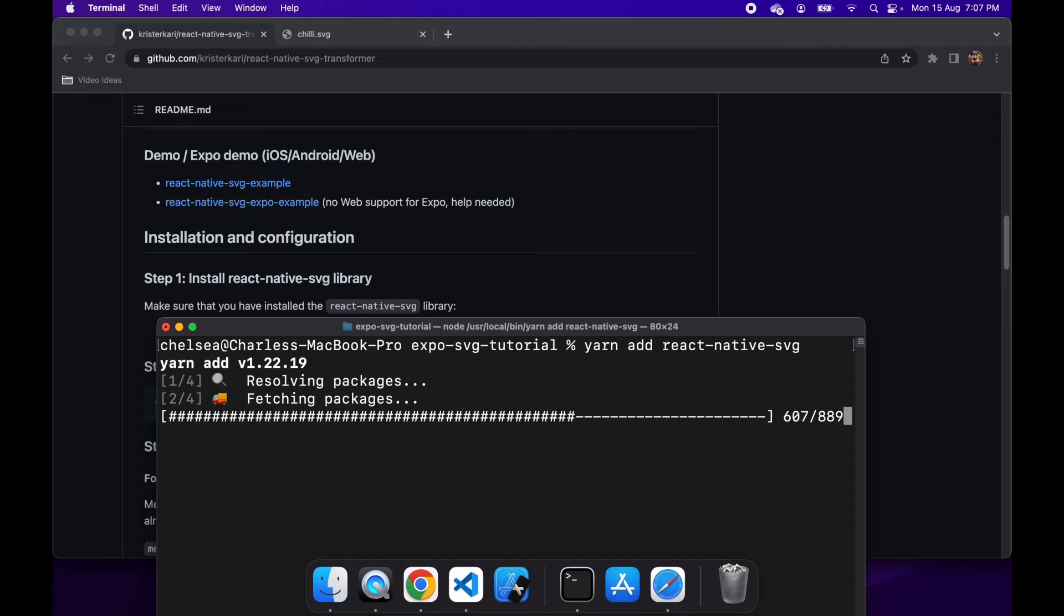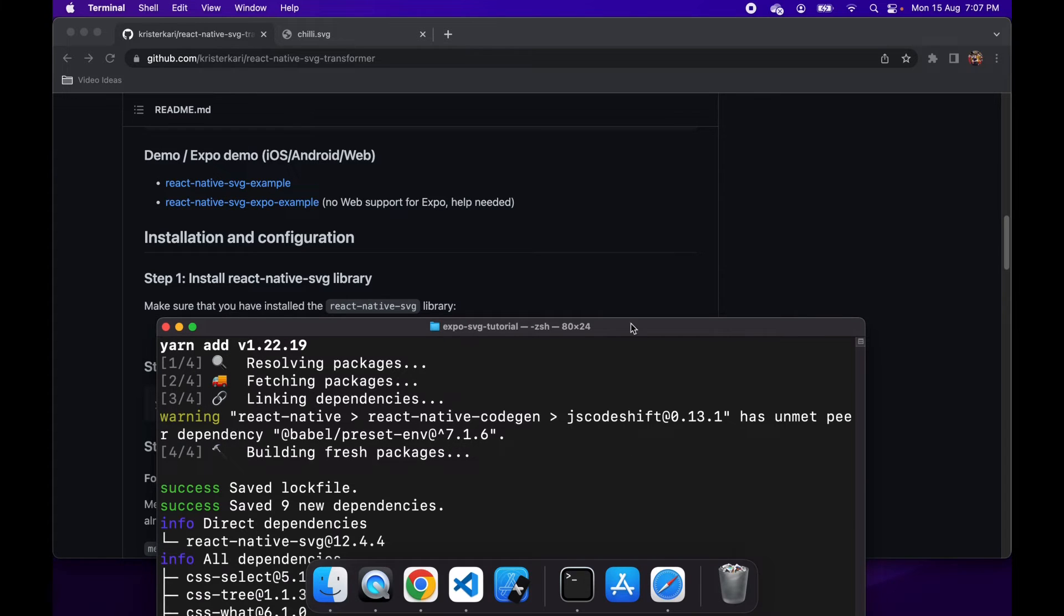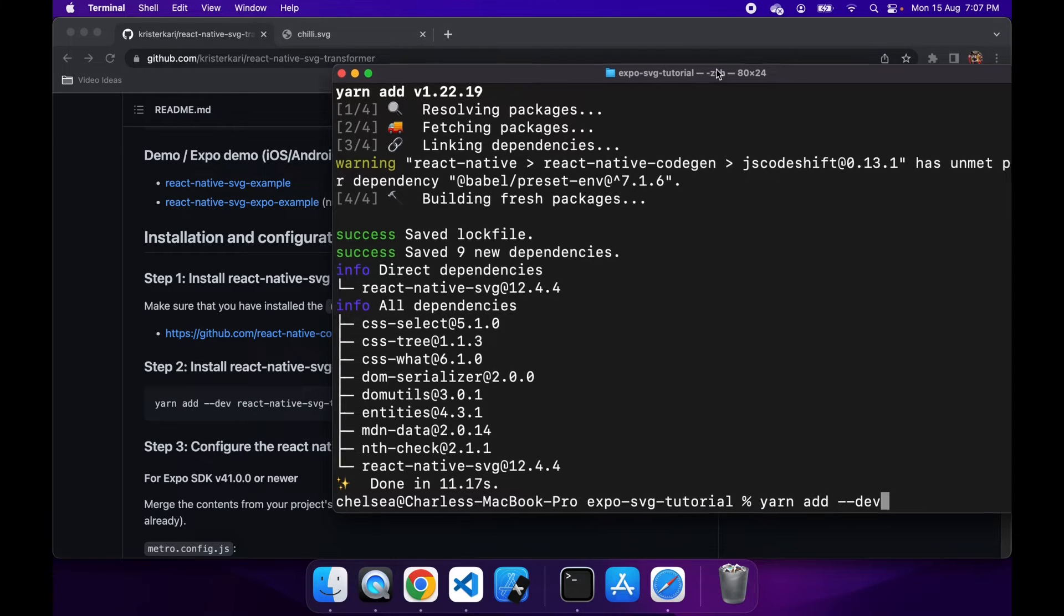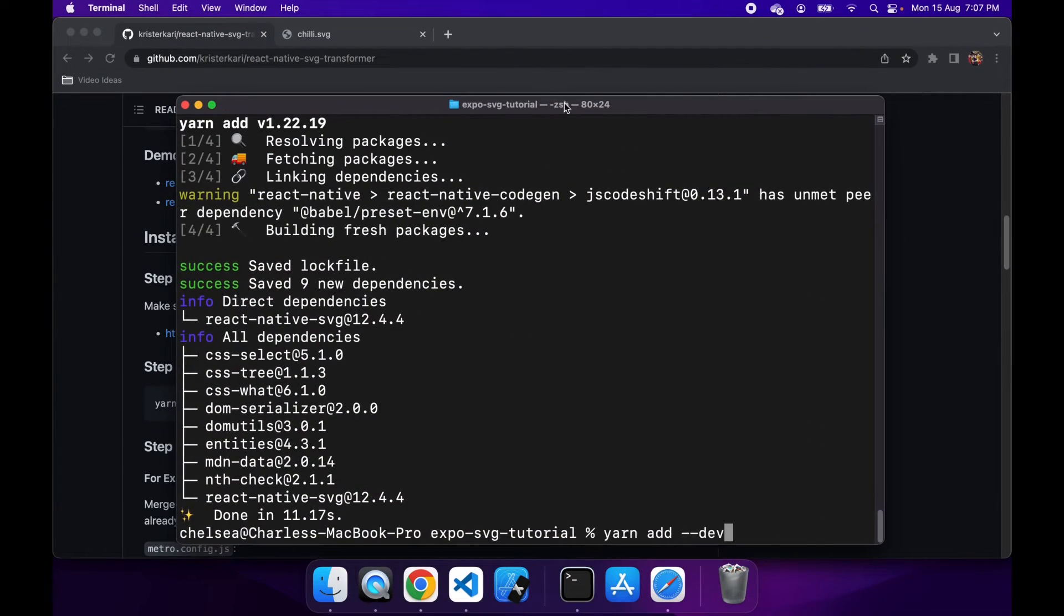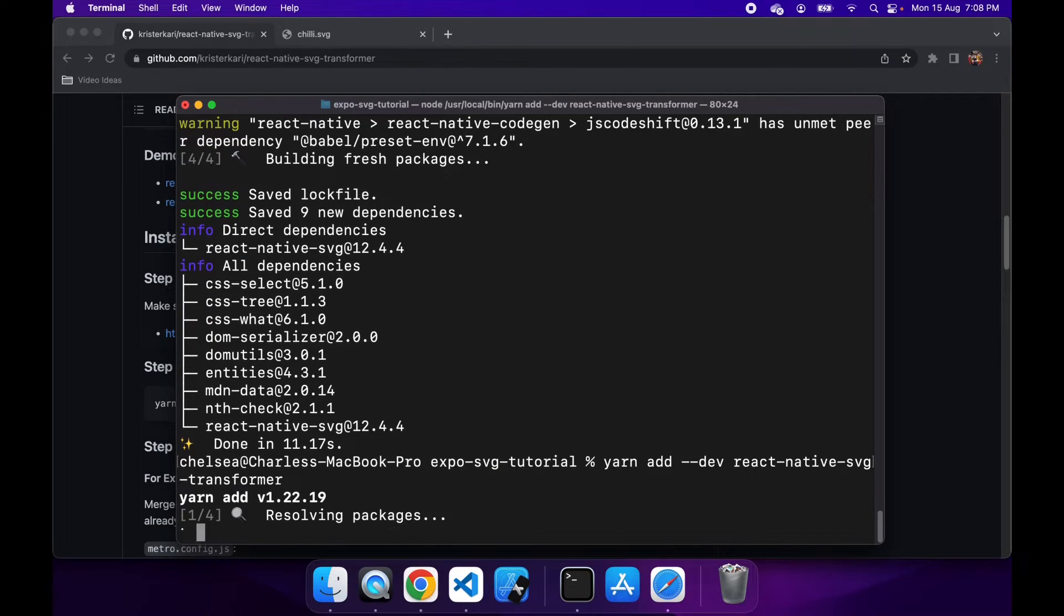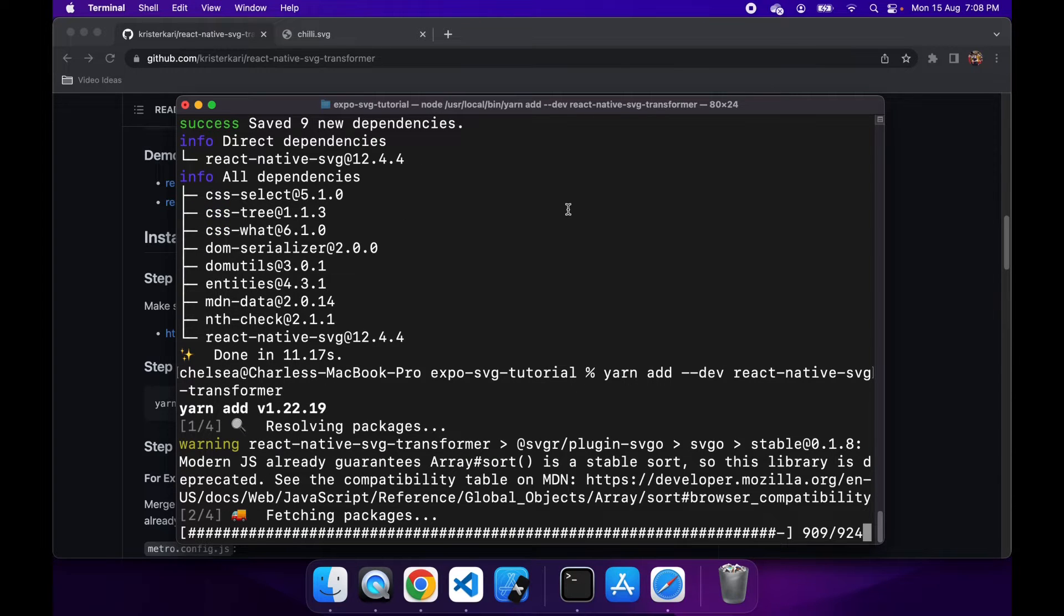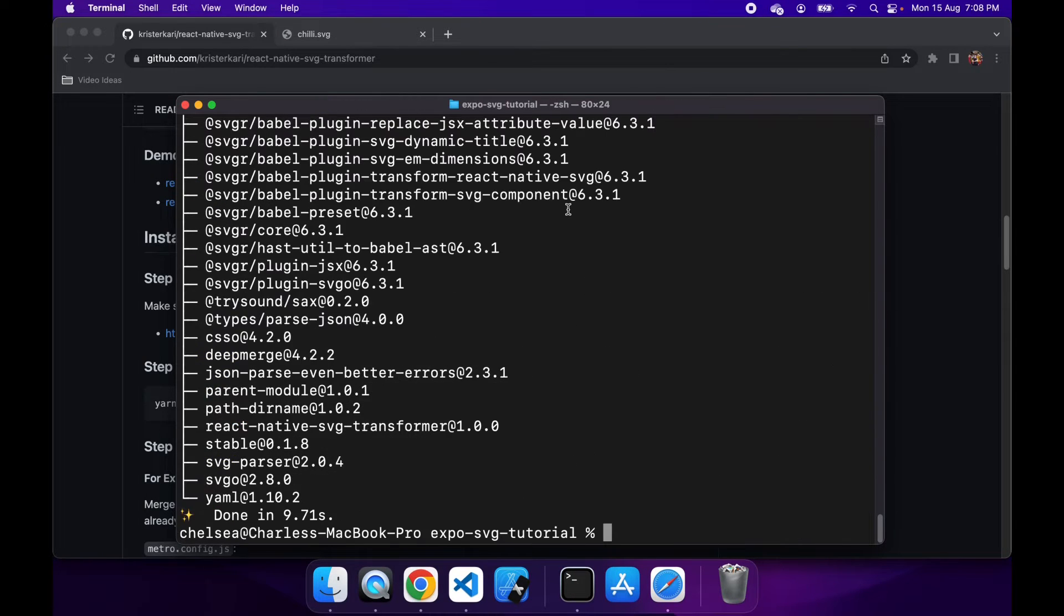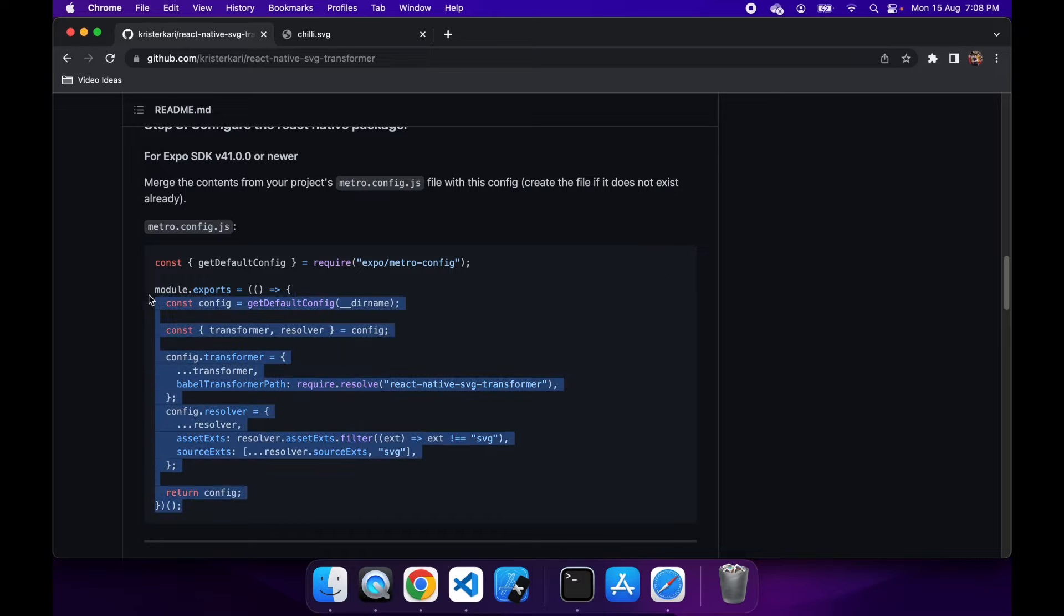And they'll go ahead and save that in my package.json and install the node module. Then there's another one I'm going to need, which is a dev dependency. So I've got that dash dash dev. And that one is the React Native SVG transformer. And what that does is actually converts your SVG into a format that's able to be displayed by React Native.